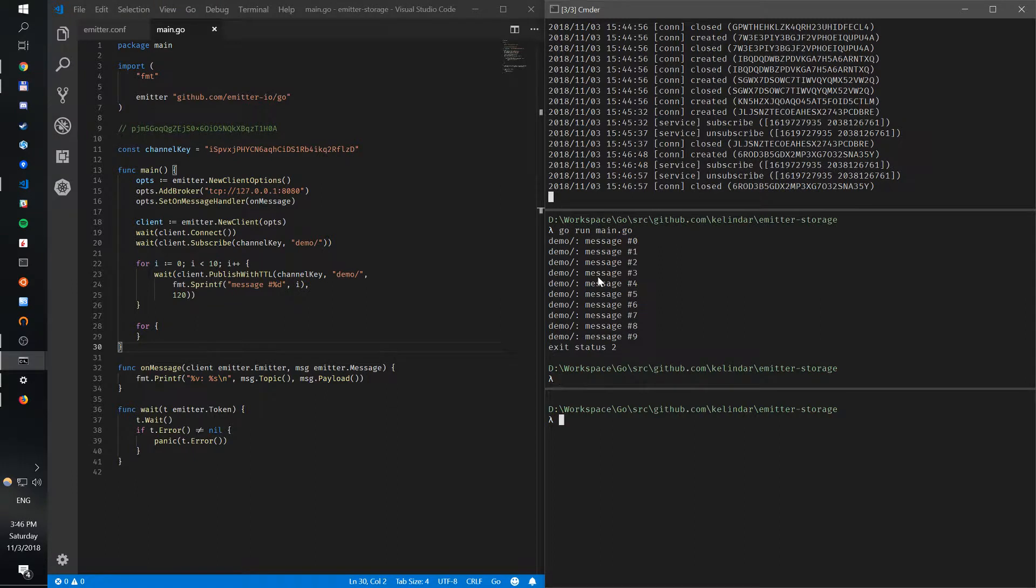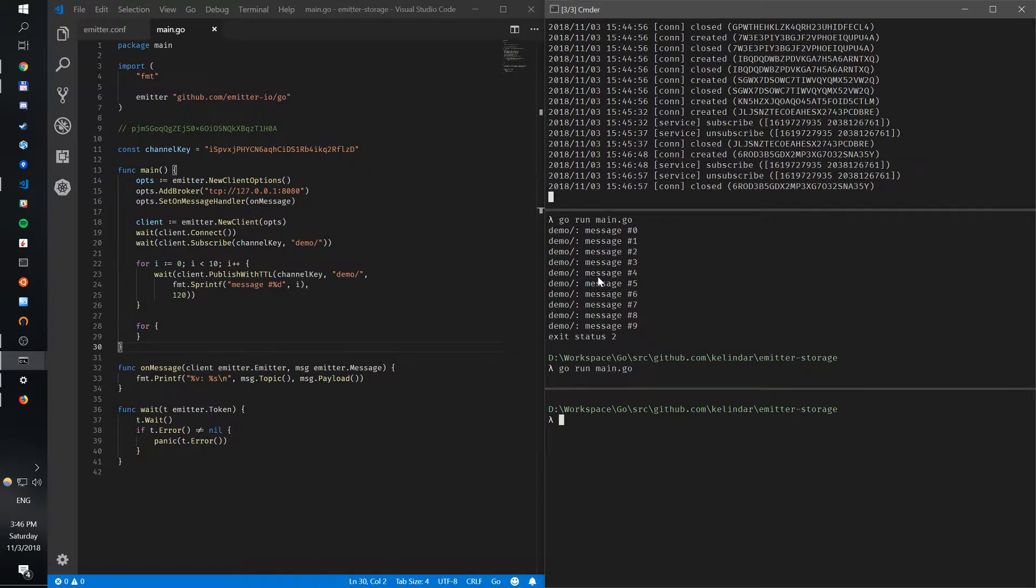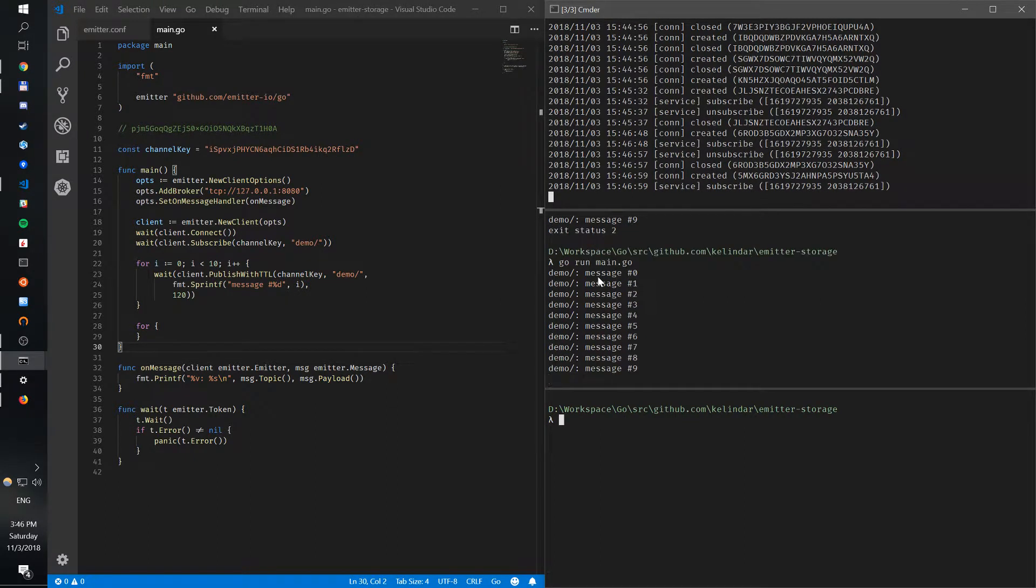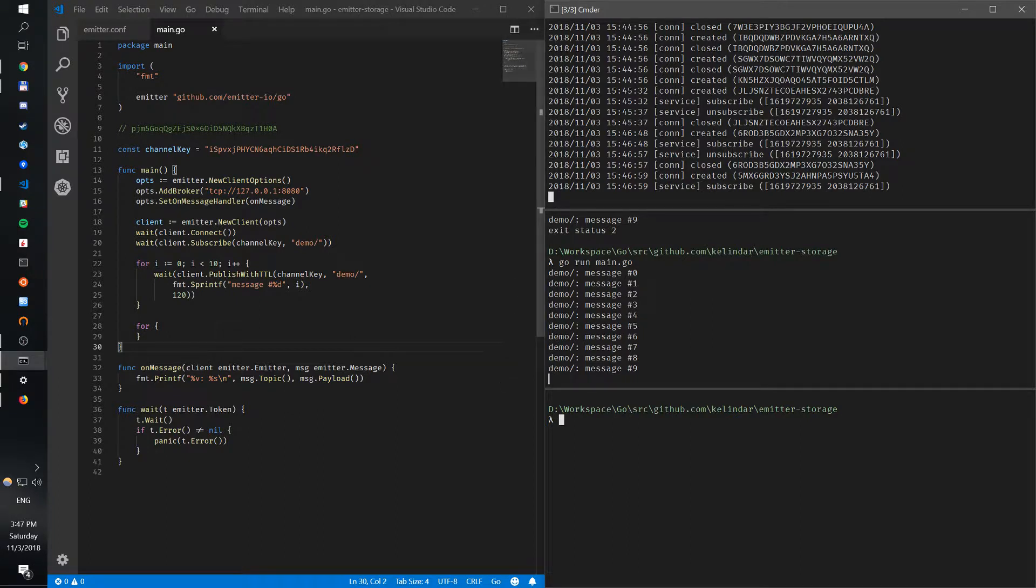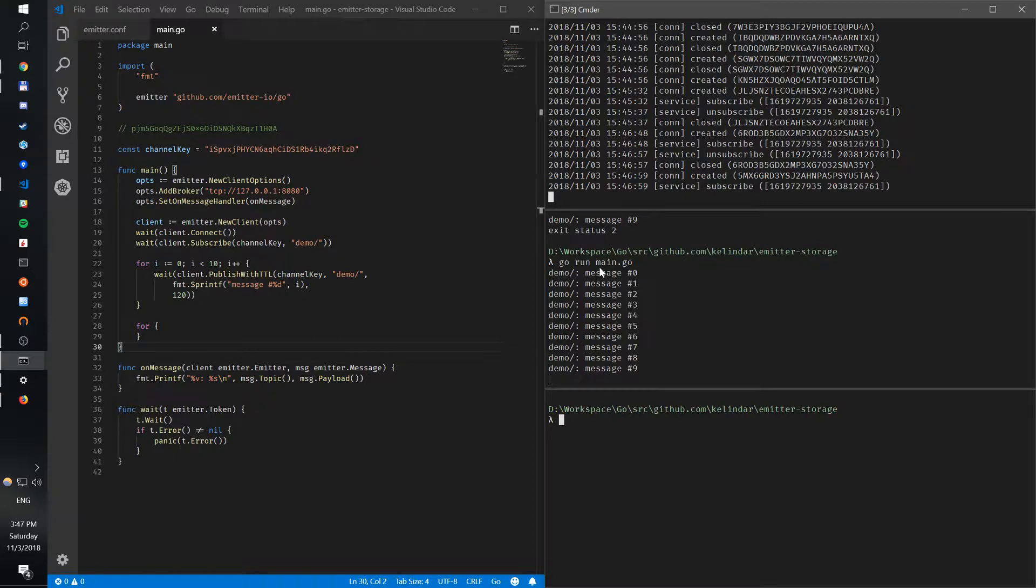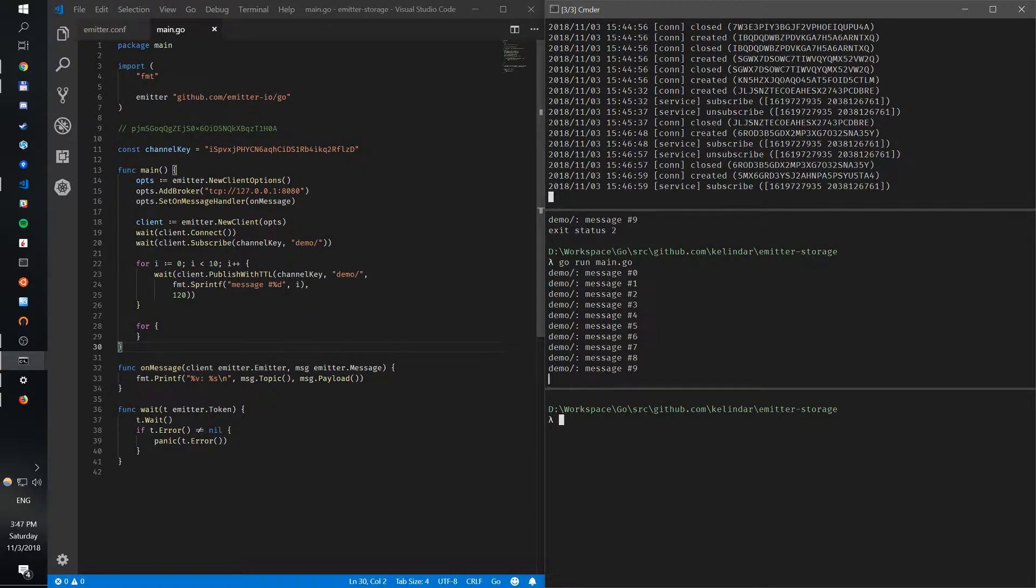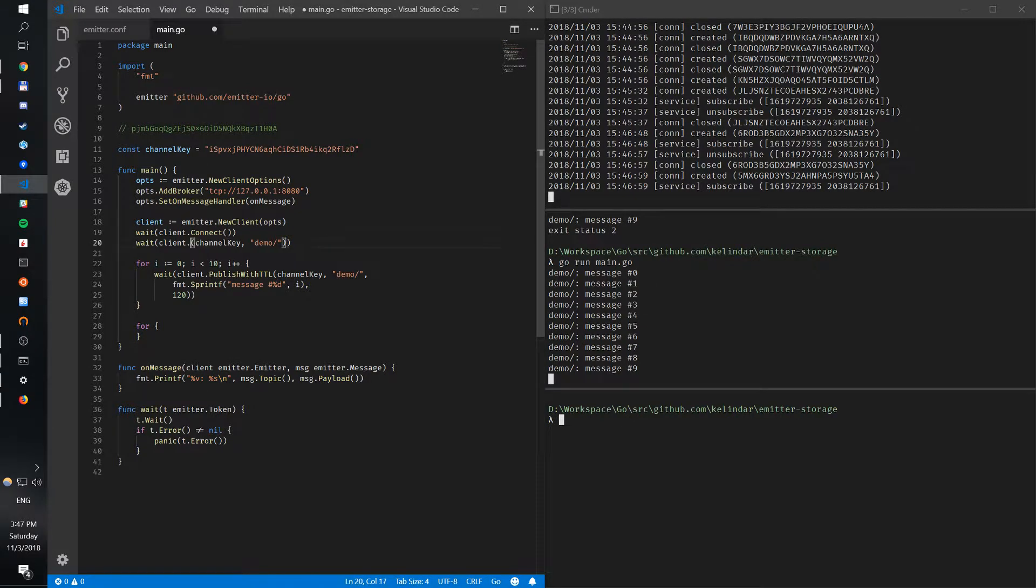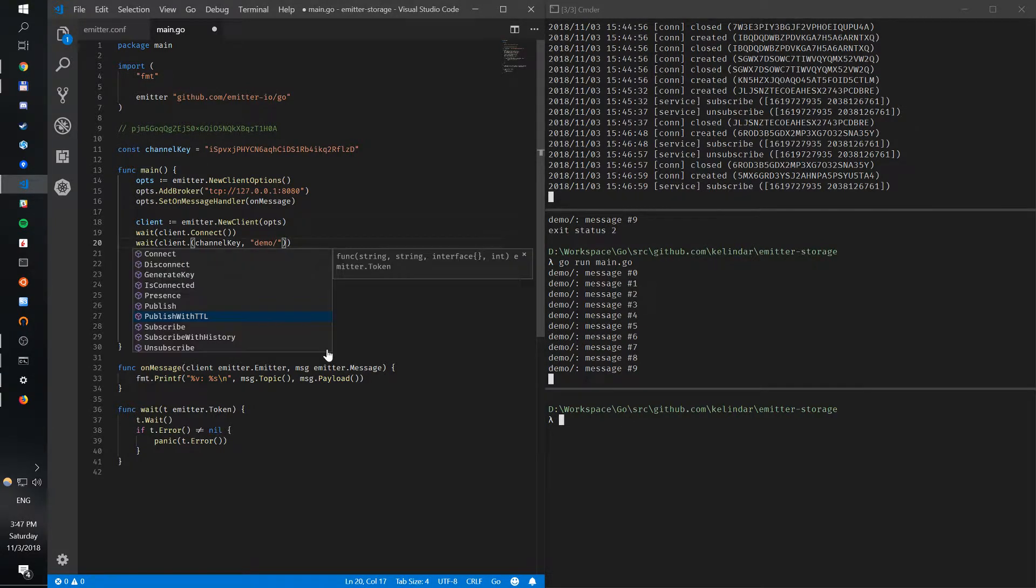But if I do it again, I publish again. Now when I subscribe initially, I don't actually get the messages back. However, they are being stored just by the simple fact we published with TTL - we're actually storing the messages. Now what you have as well is when we subscribe, we also want to subscribe with history.